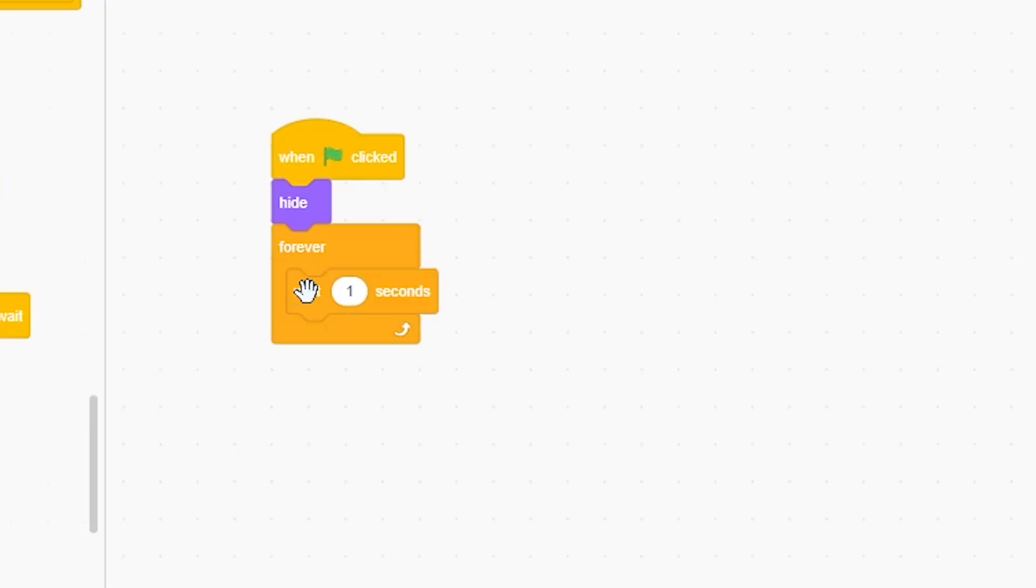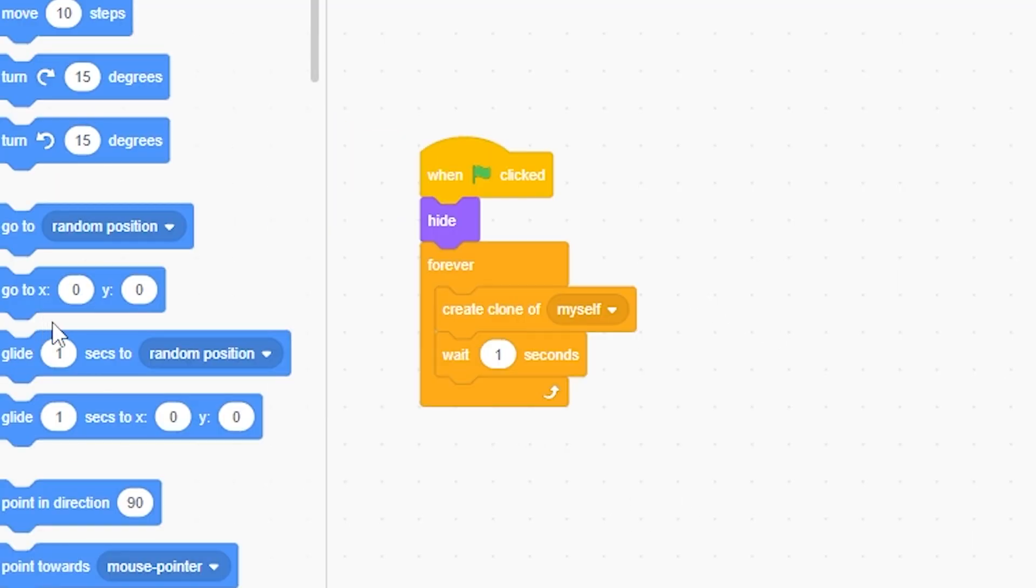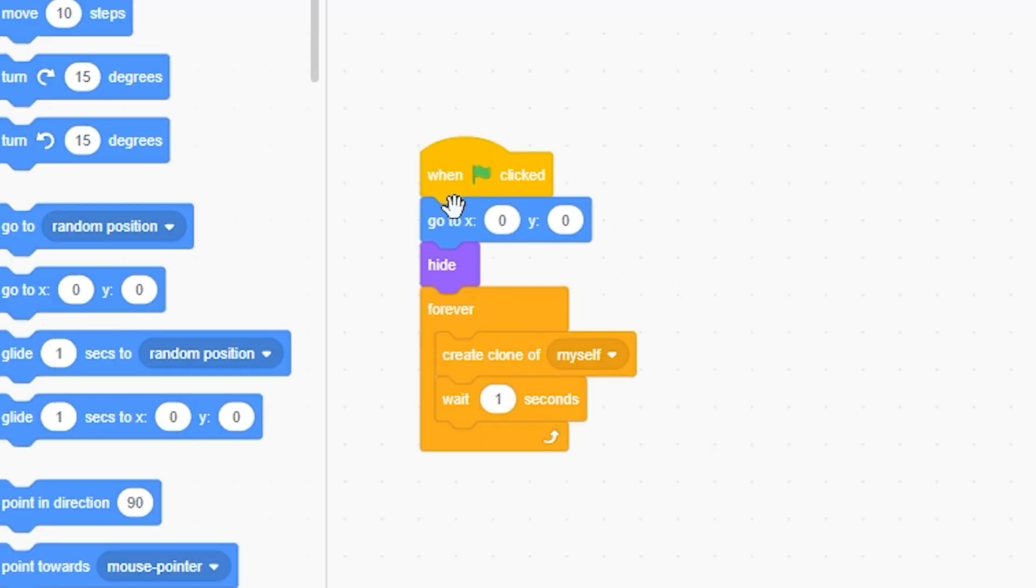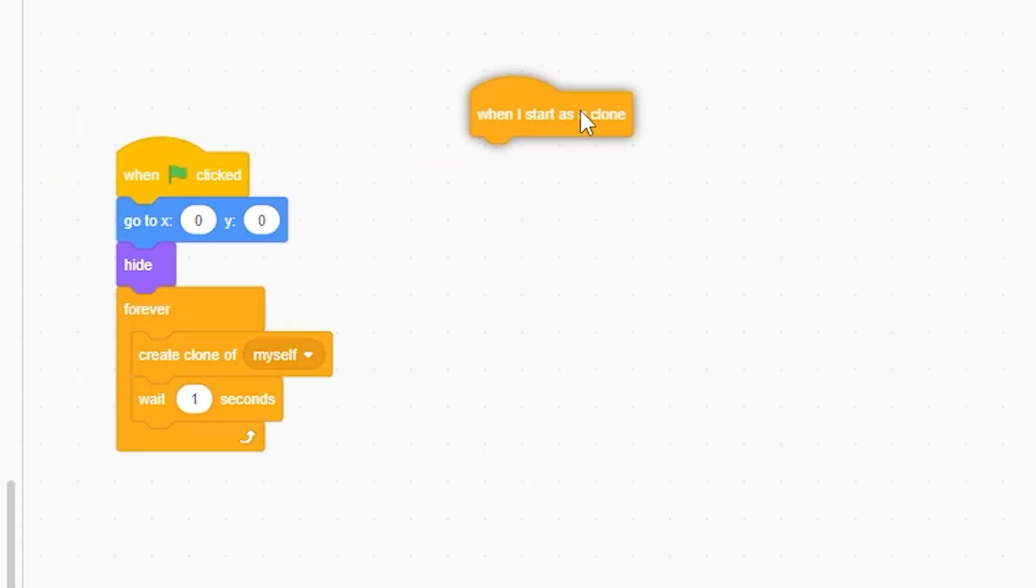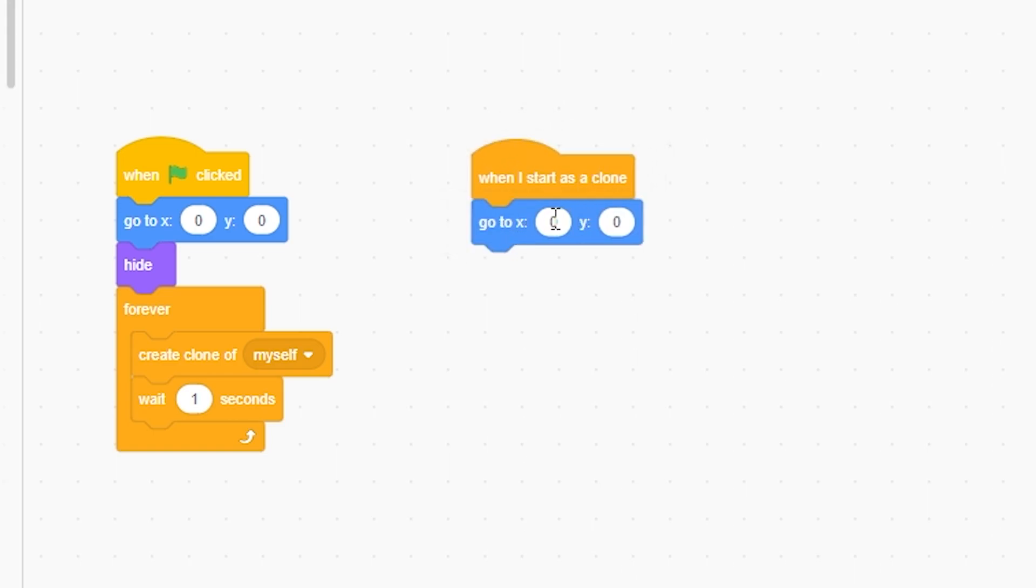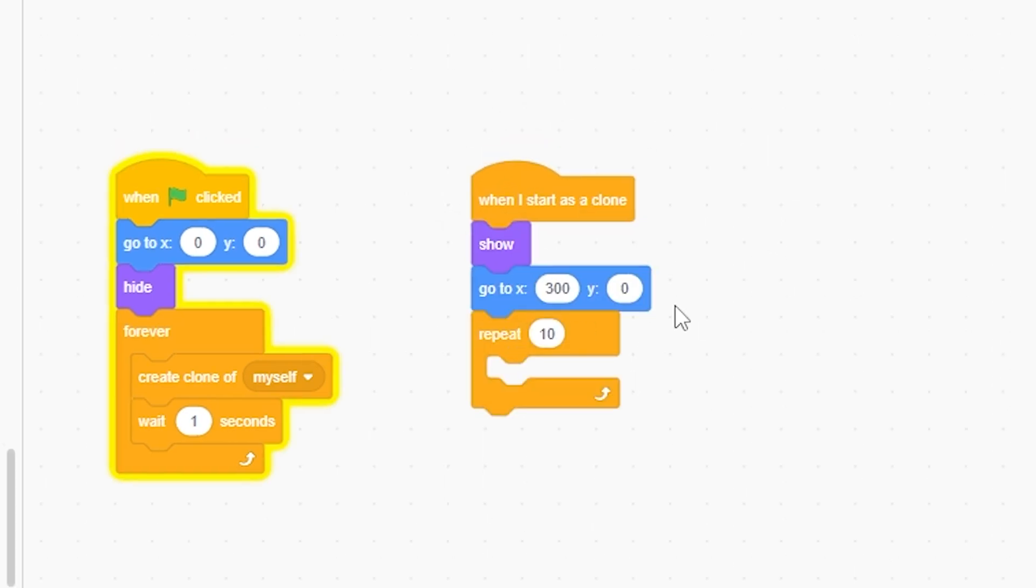When green flag clicked, hide, forever, wait a second, and create cloning myself. And just for purposes, go to 0, 0. And when I start as a clone, go to X 300 real quick. 300, show.